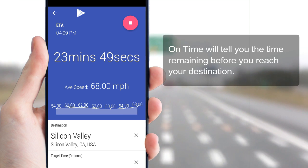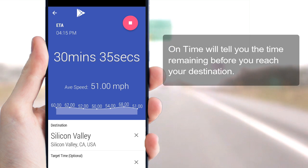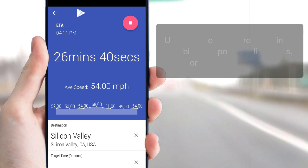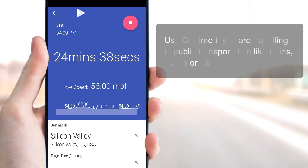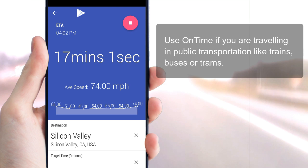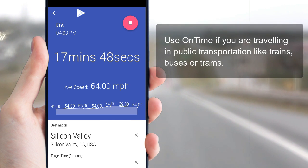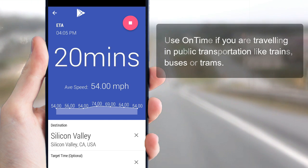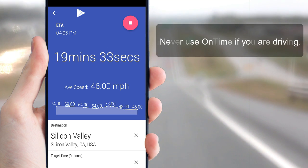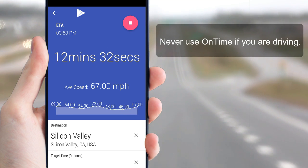OnTime will tell you the time remaining before you reach your destination. Use OnTime if you are traveling on public transportation like trains, buses, or trams. Never use OnTime if you are driving.